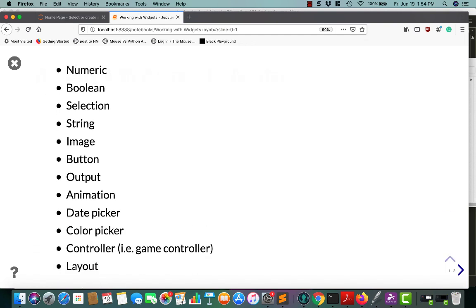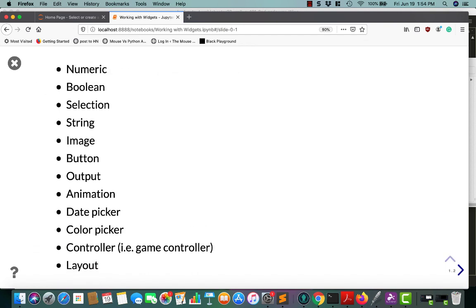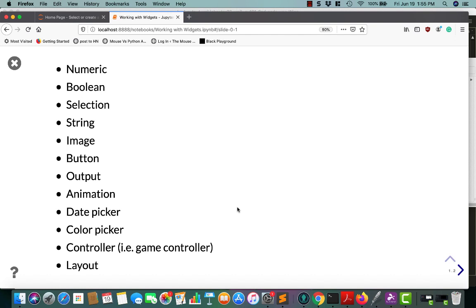So what are Jupyter's widgets? A widget is an eventful Python object. In the case of Jupyter Notebook, it will reside in the browser and is a user interface element, such as a slider or a text box. Jupyter supports quite a wide range of widgets, including the following: numeric, boolean, selection, string, image, you get the picture.